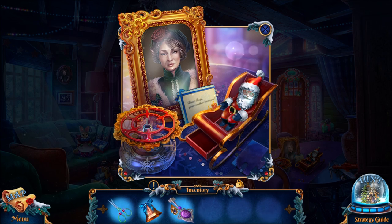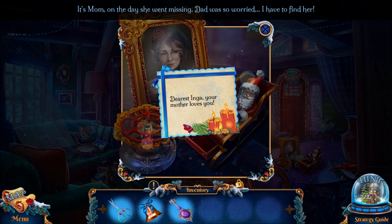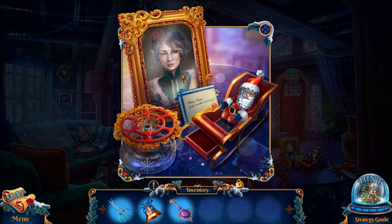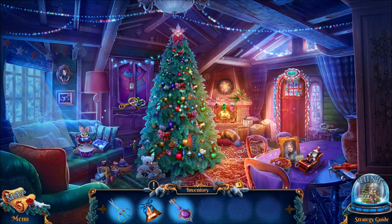You find items, they get put in your inventory, and you use the items to solve puzzles. You can also look at stuff, like here's a note from Mom: 'Dearest Inga, your mother loves you! If I ever disappear, don't wait a year before you start looking for me!' Sure thing, Mom!